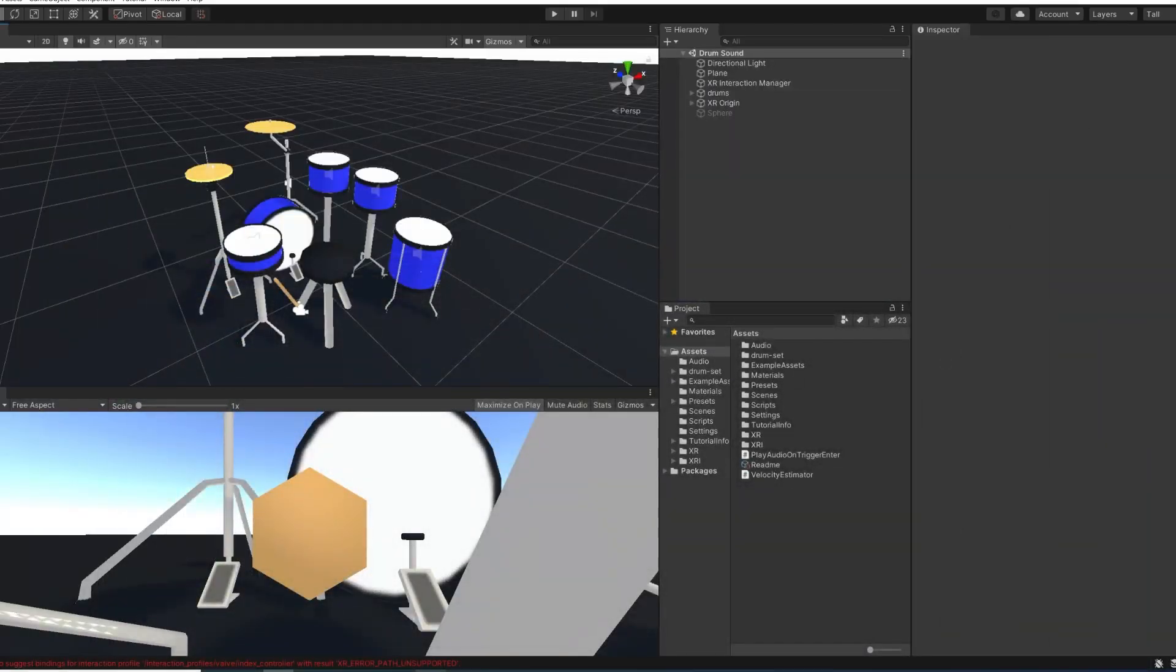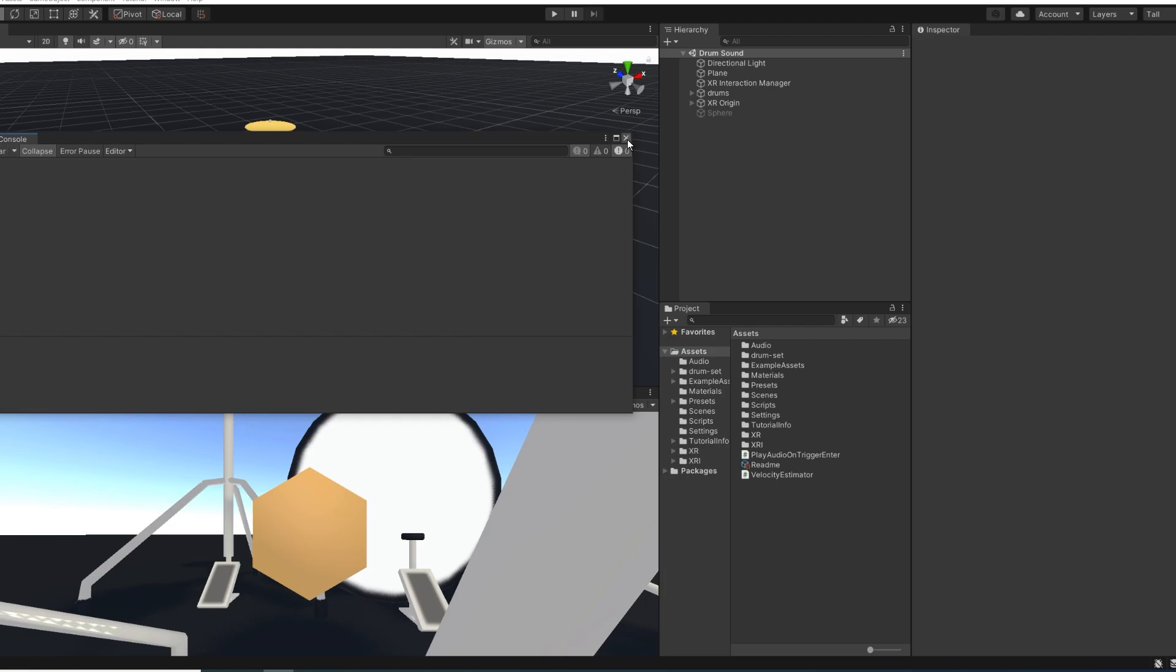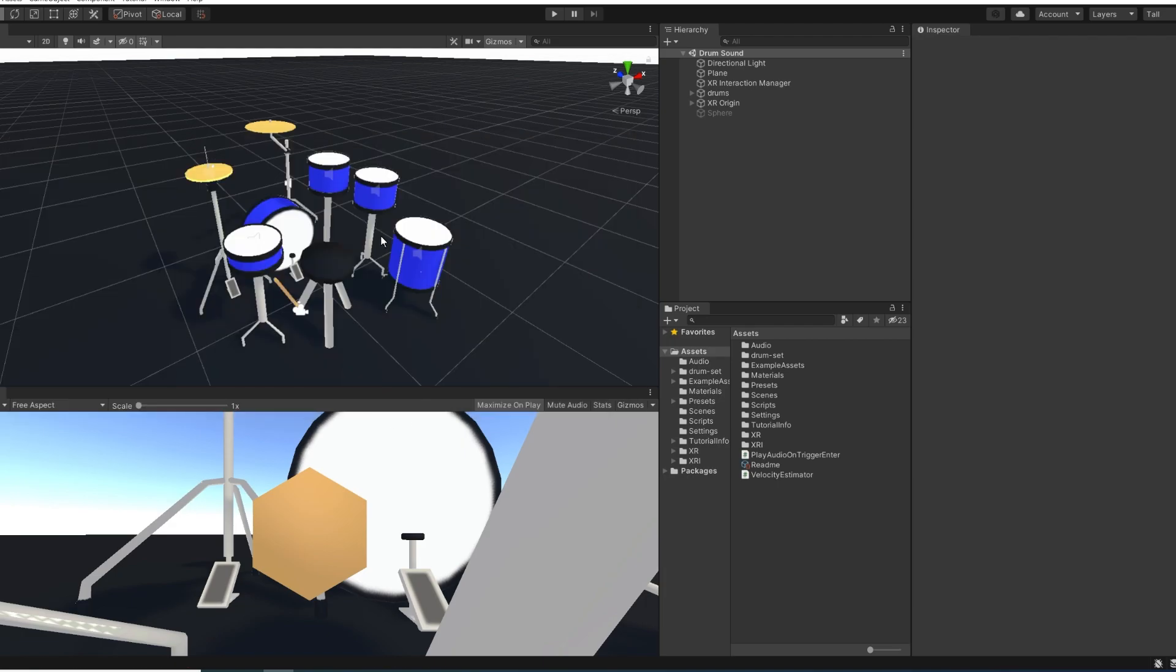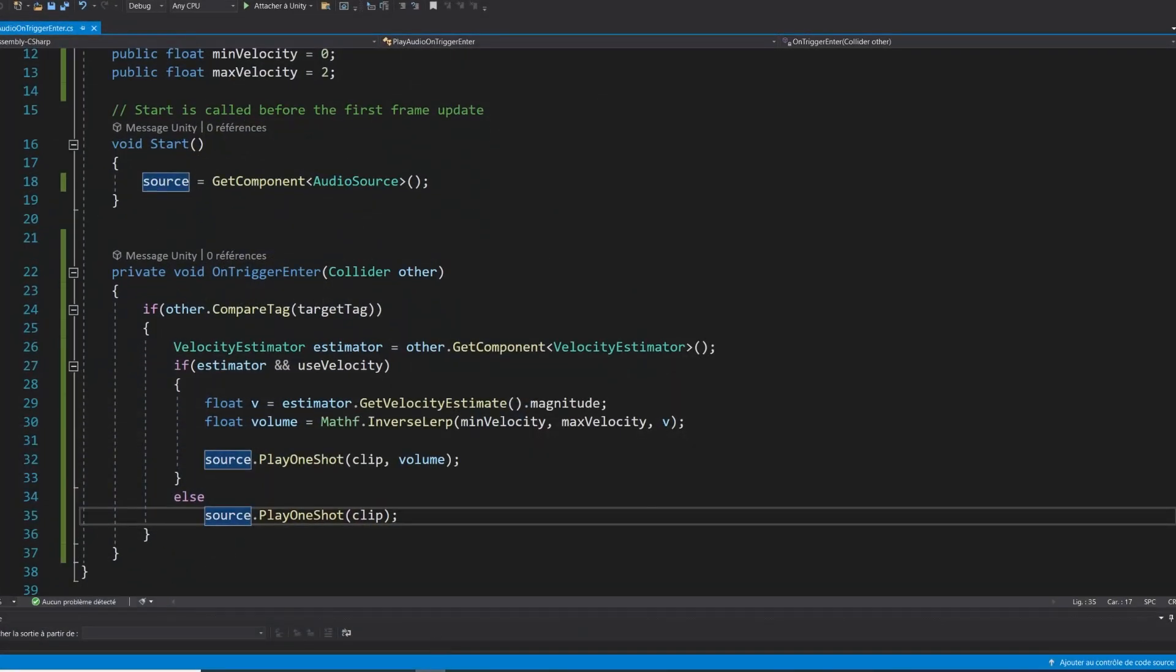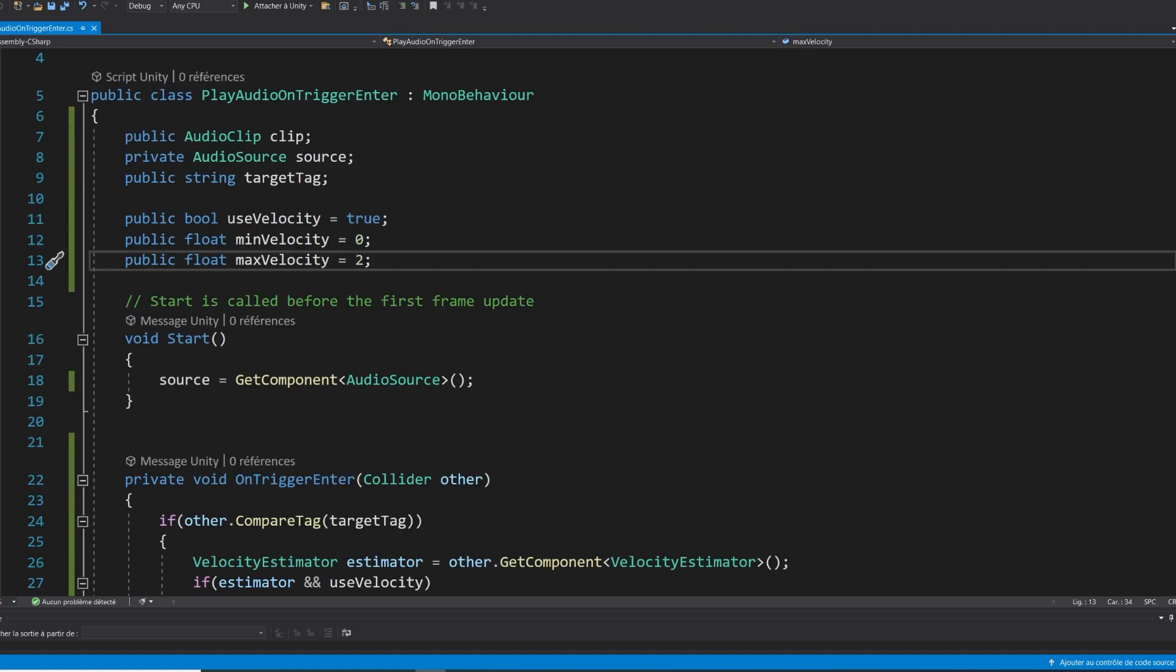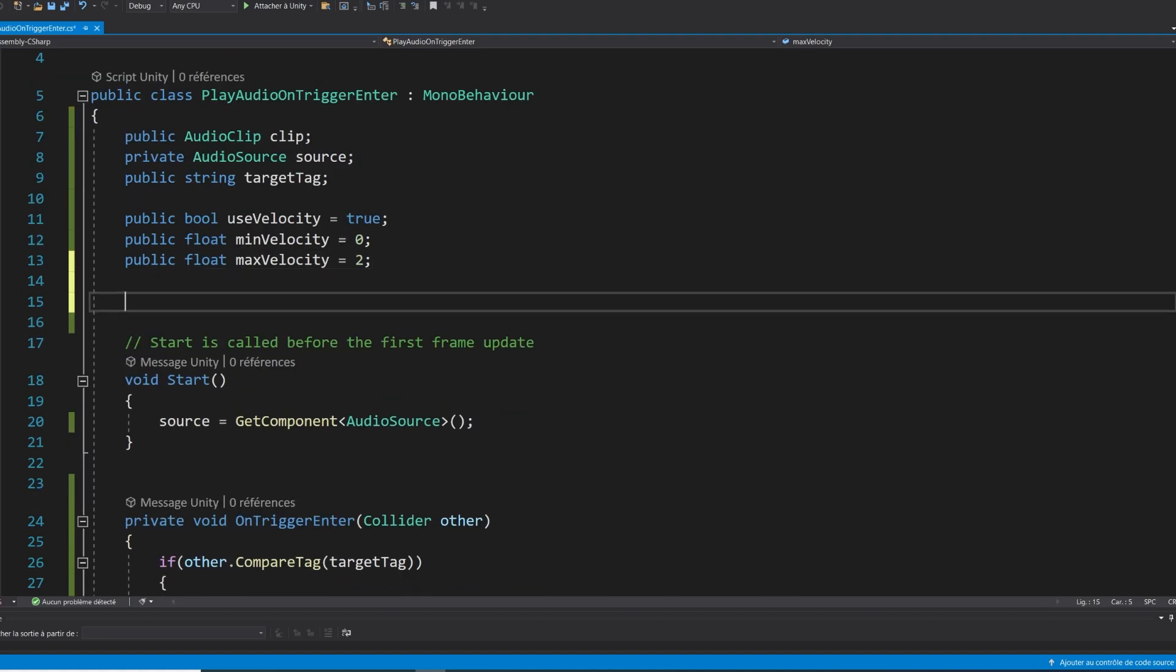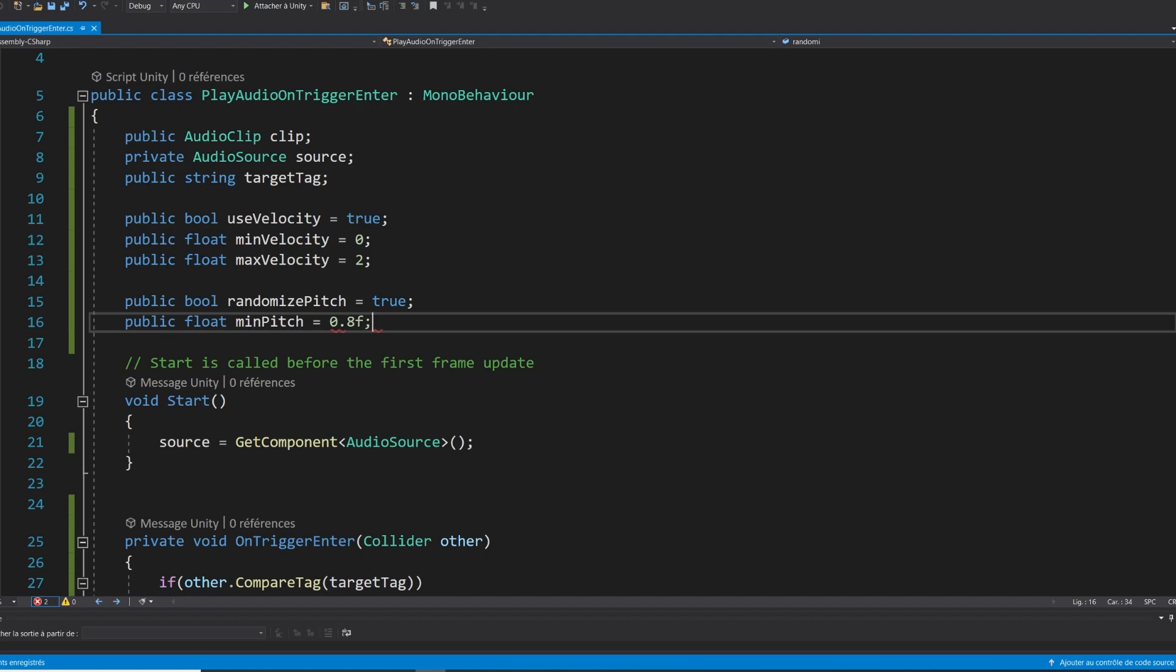So in real life, it's obviously impossible to reproduce the exact same sound when interacting with an object. So an easy way to create the same behavior in VR without using multiple audio clips is to actually randomize the pitch of an audio clip. So let me show you how. Back in the audio trigger script, I'm going to add again three new parameters. One is the public bool randomize pitch equals true. And then public float min pitch equals 0.8, public float max pitch equals 1.2.